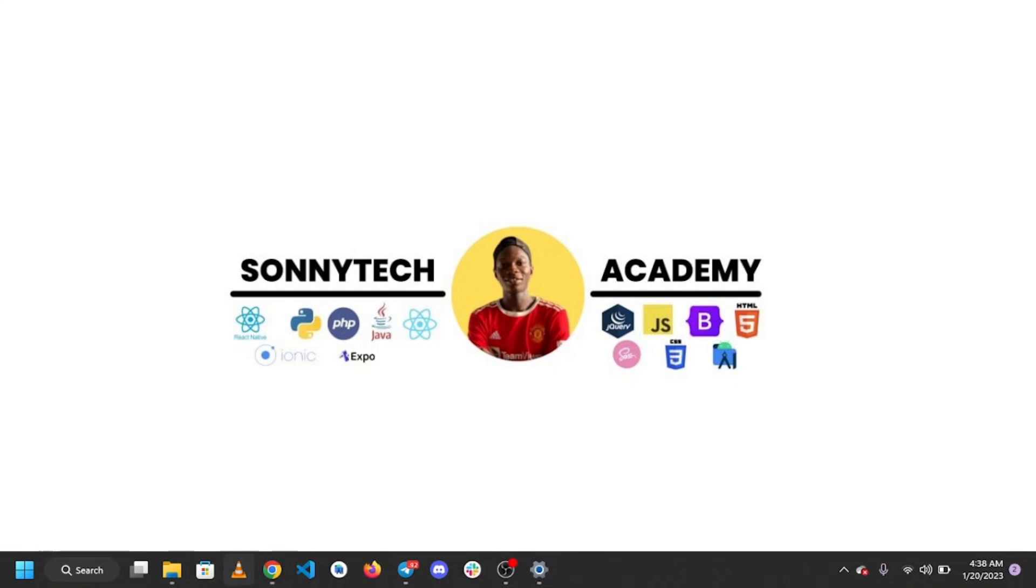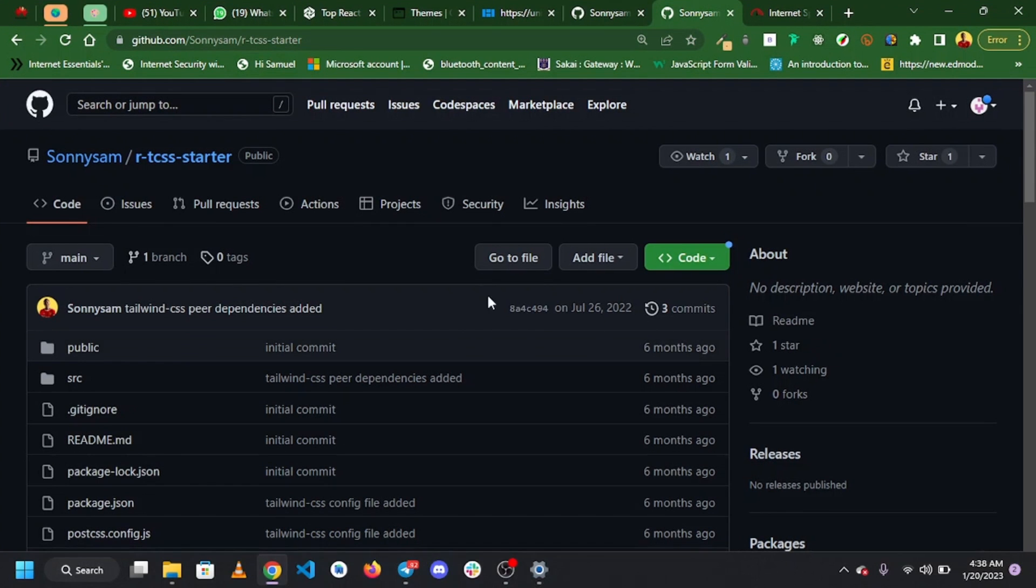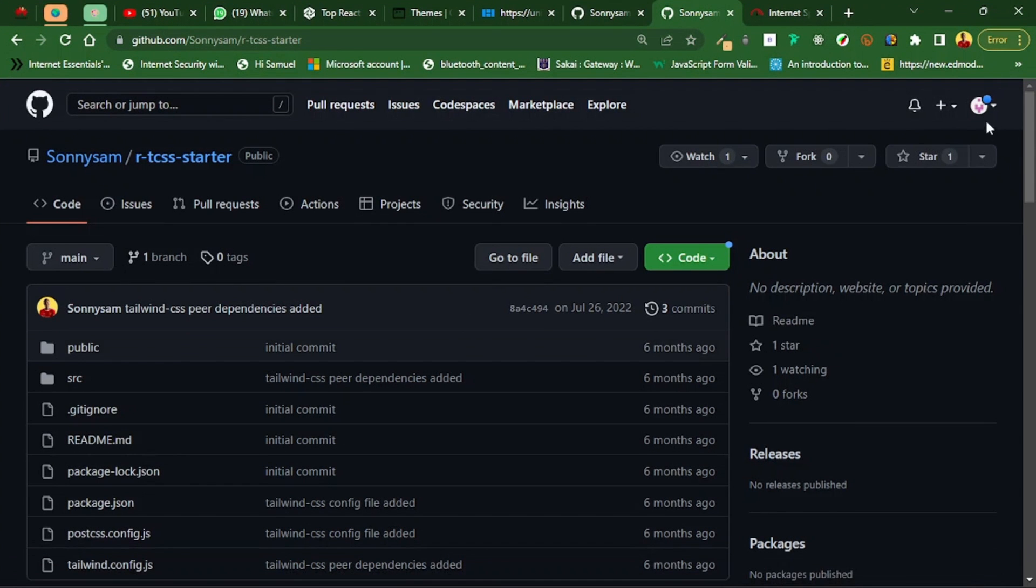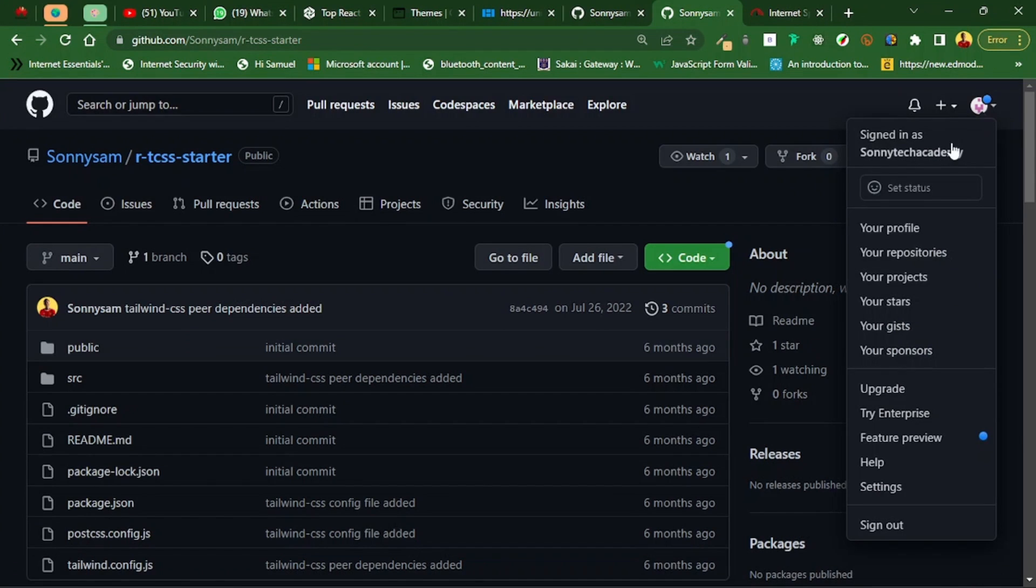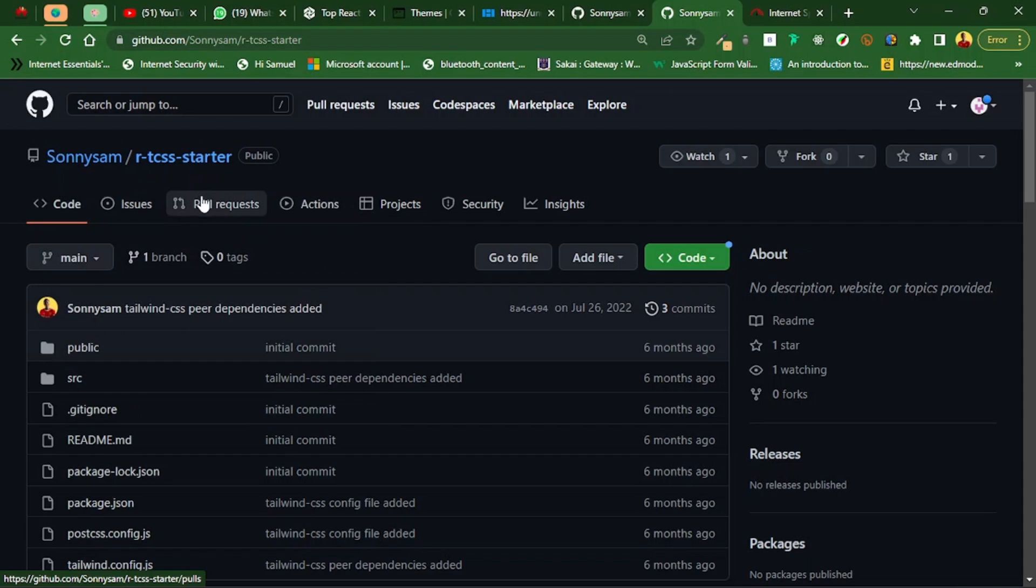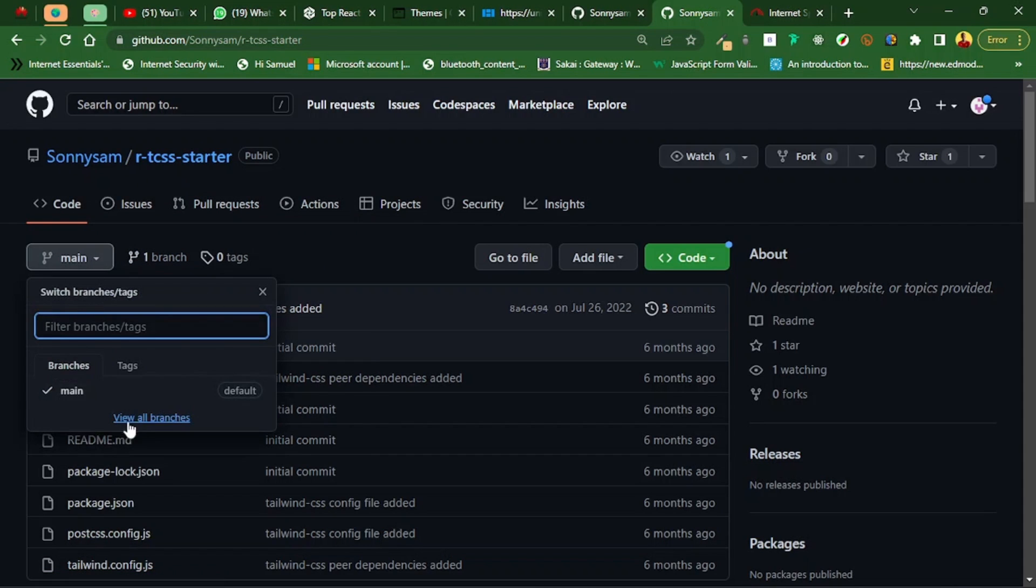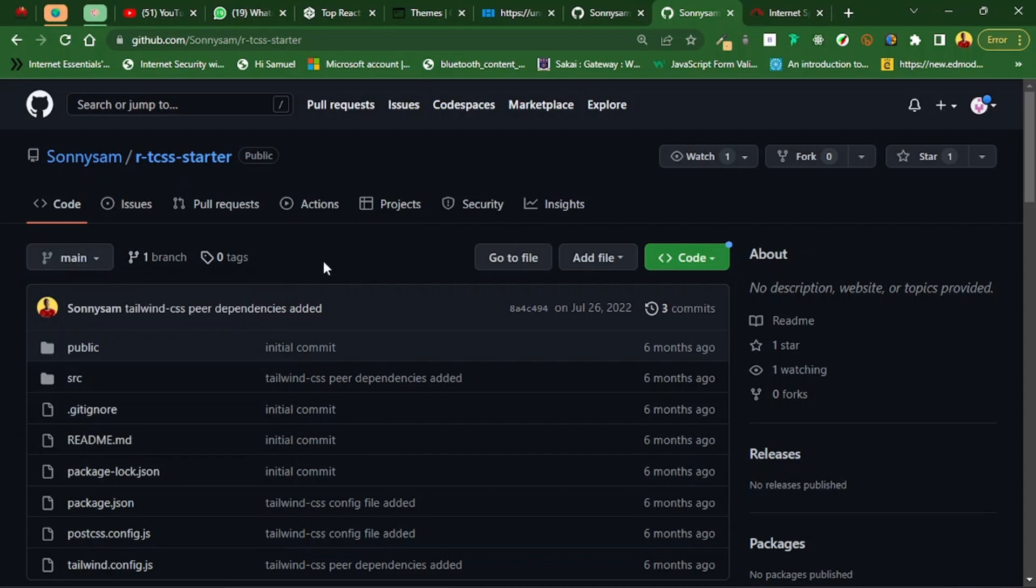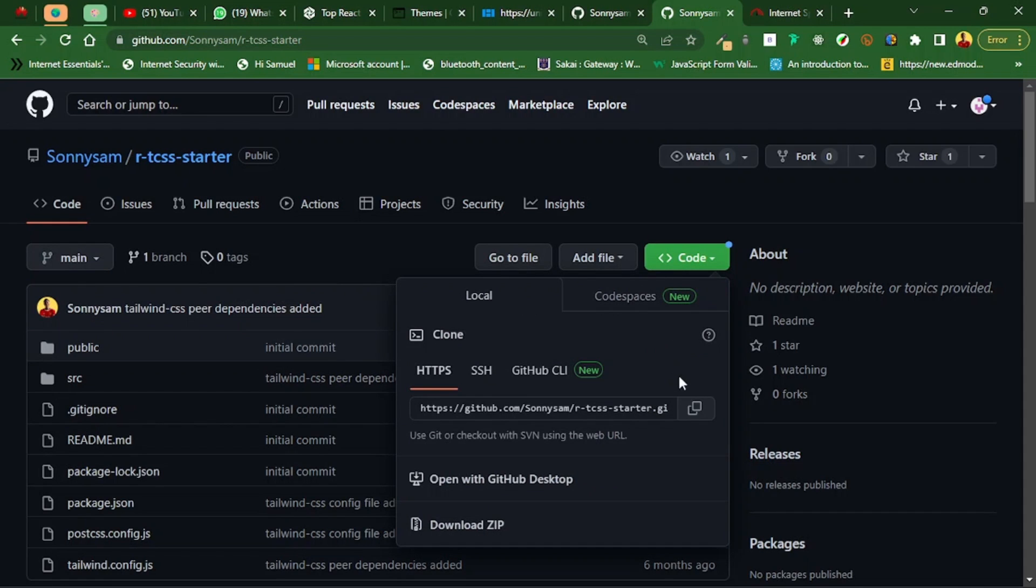I'm going to my browser and I'm in my GitHub account, signed in as SonnyTech Academy. This is a new account I just created for tutorial purposes. I want to clone this repository and make changes by creating a branch. I'm going to copy this URL.